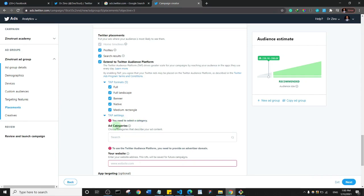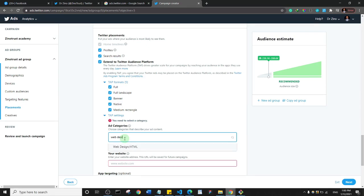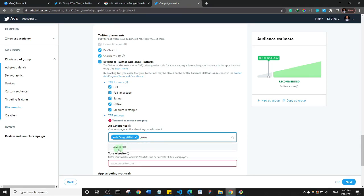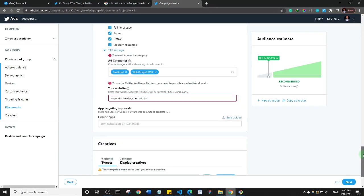The ad category is also important — choose a category that describes your ad. I'll go with something like JavaScript or web development. And since I chose website clicks, it's asking me to give the URL for my website, so I'll enter www.zmo.academy.com.